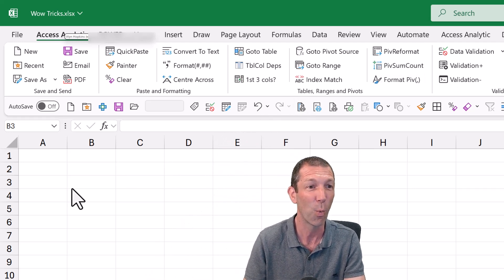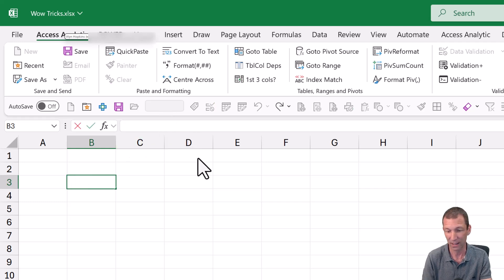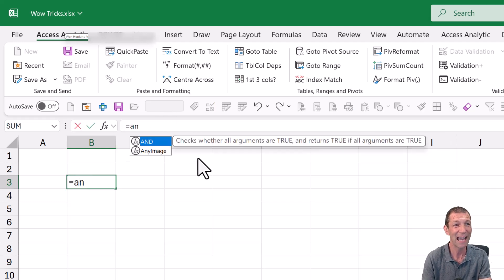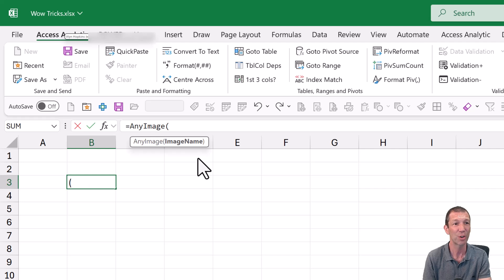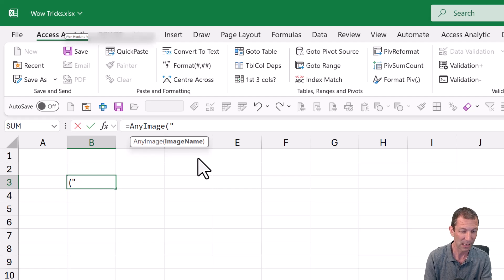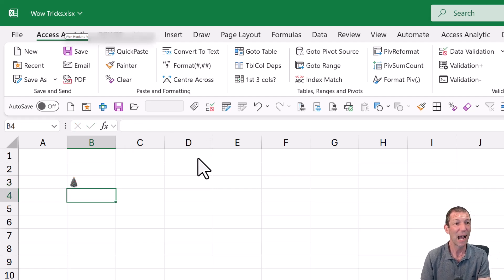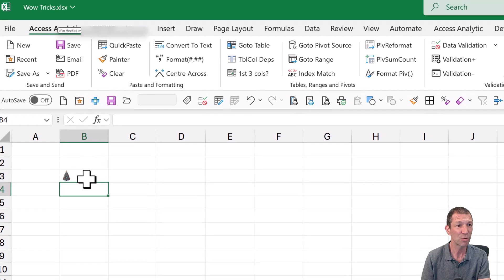So trick number one. We can just go and click in any cell. Have you heard of the any image function? No, probably not, because I've just made it up. But if I put in something like tree, close the bracket, and because it's Christmas I get a little Christmas tree.